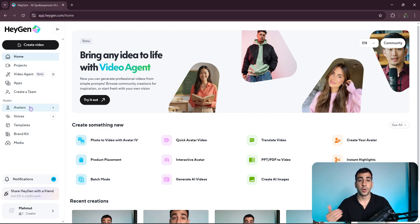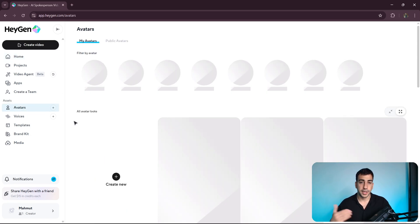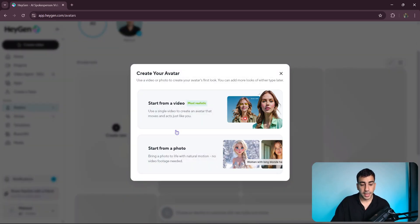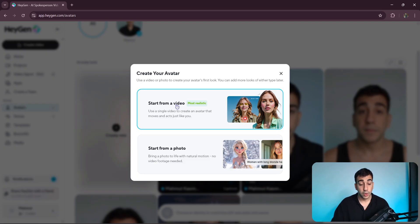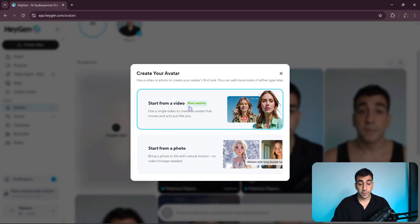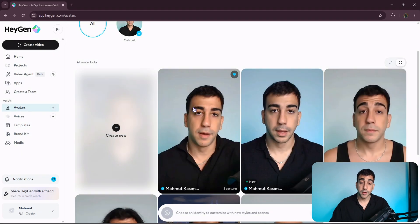Once we're done creating an account, we'll go to the avatars page and click on Create New. Here we'll see two options for creating our clone. The first is to record and upload a short video of ourselves, which the AI will use to learn how we look and talk. The second is to upload a photo. The video option gives the most realistic results, since it captures our natural speech and expressions, so that's the one we'll go with.